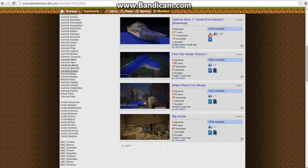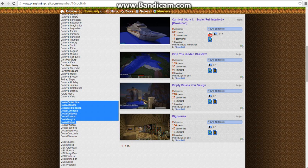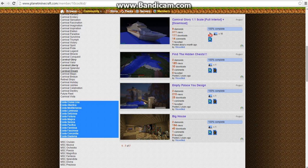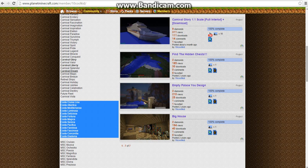Costa - maybe some ships, like I might do the Fortuna or the Serena. They might have interiors, but I don't know about the Deliciosa or Mediterranean. Maybe.